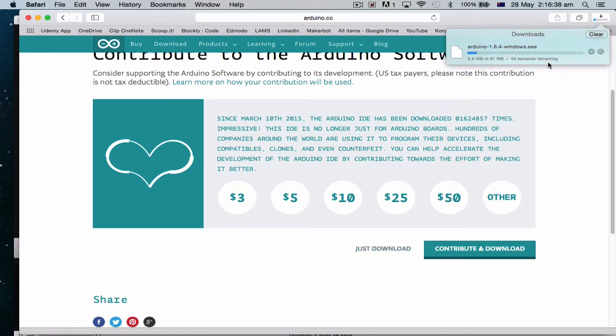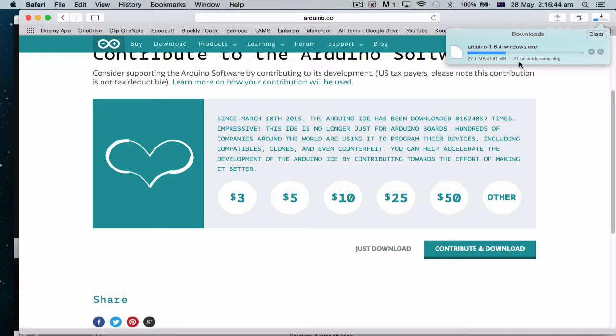And it's 81 meg, so luckily I'm on NBN, so it's pretty quick. This is Wi-Fi, so it's not as quick as normal. Alright, so that will download the Arduino software.